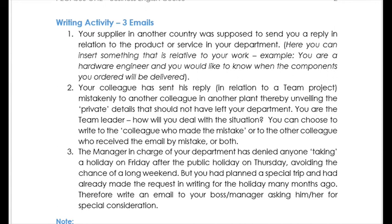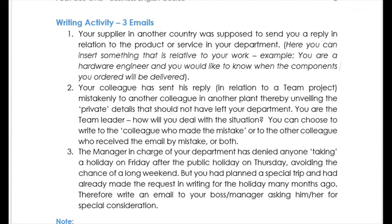These three emails may seem like a lot of work, but they really aren't — they come from the student analysis documents I gave you at the beginning from the Google Form you participated in. Most of you are already doing this sort of work every day. Email number one: your supplier is in another country and was supposed to send you a reply in relation to a product or service in your department. You can insert something relative to your own work — for example, if you are a hardware engineer and would like to know when the components you ordered will be delivered.